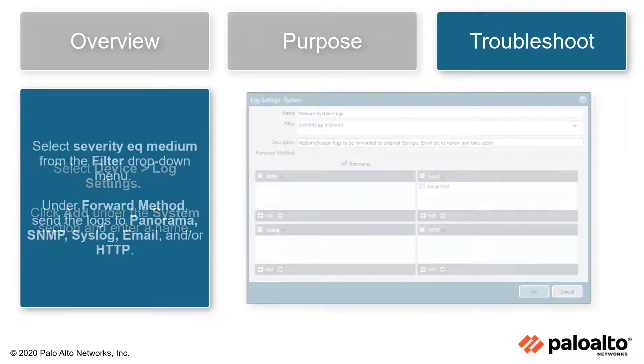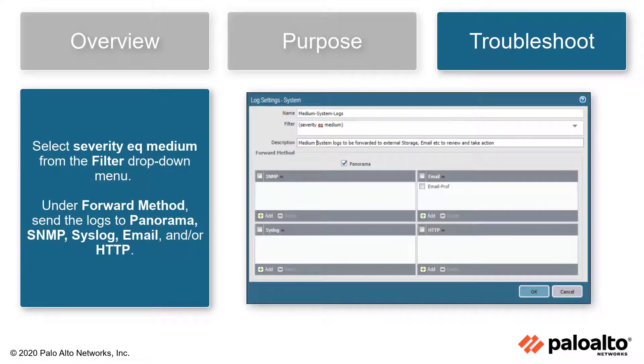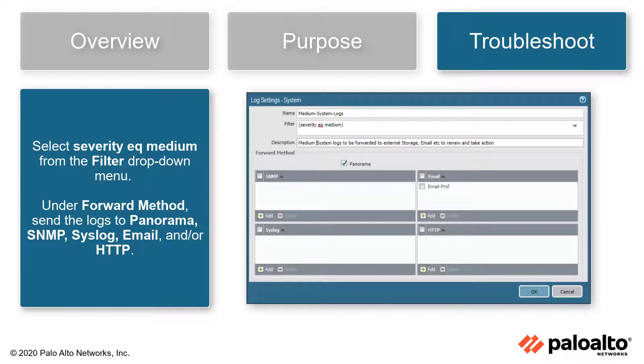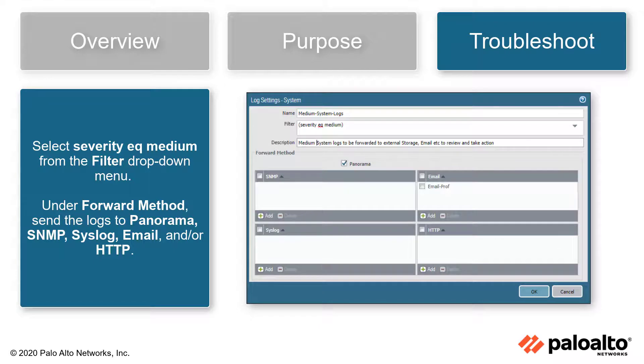Select Severity Equal Medium for the Filter drop-down menu. Under Forward Method, send the logs to Panorama, SNMP, Syslog, Email, and or HTTP.